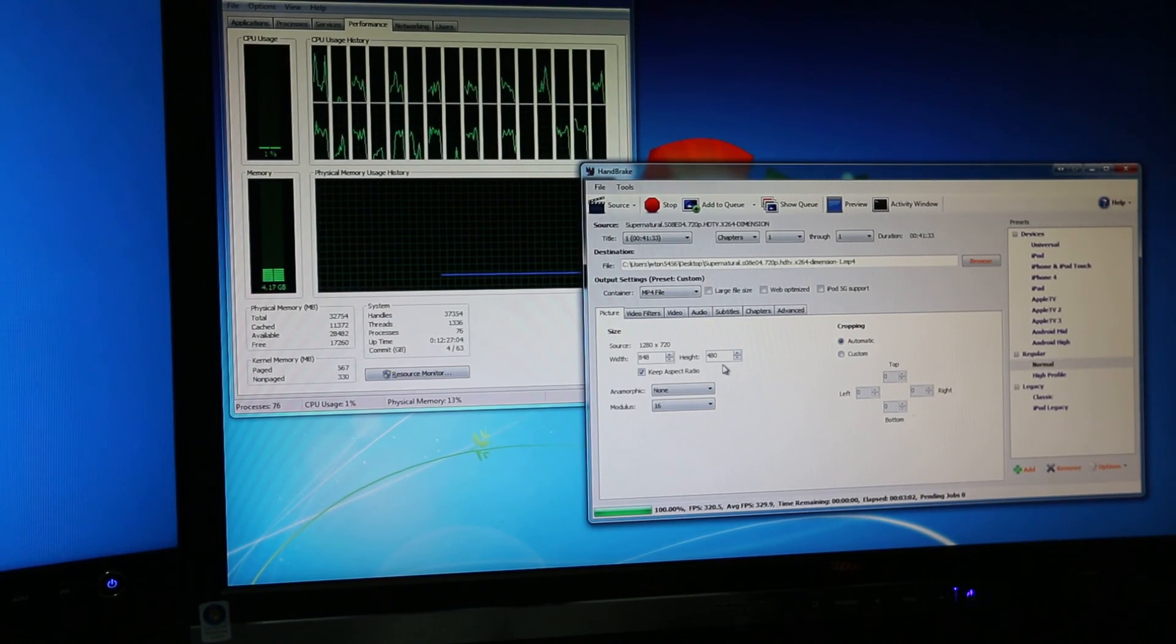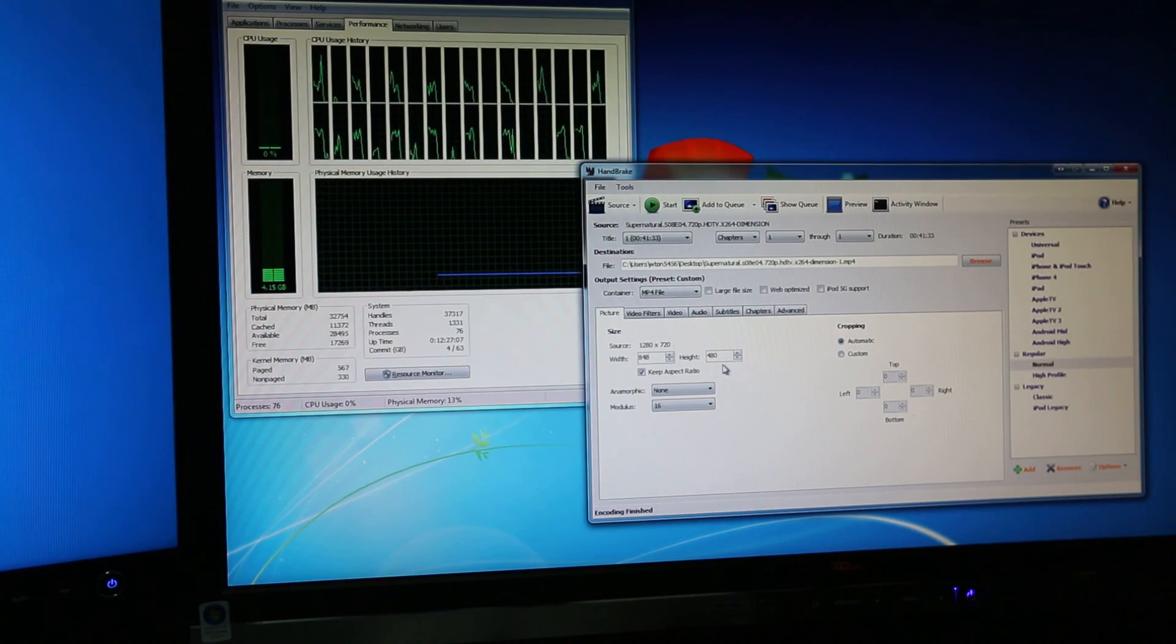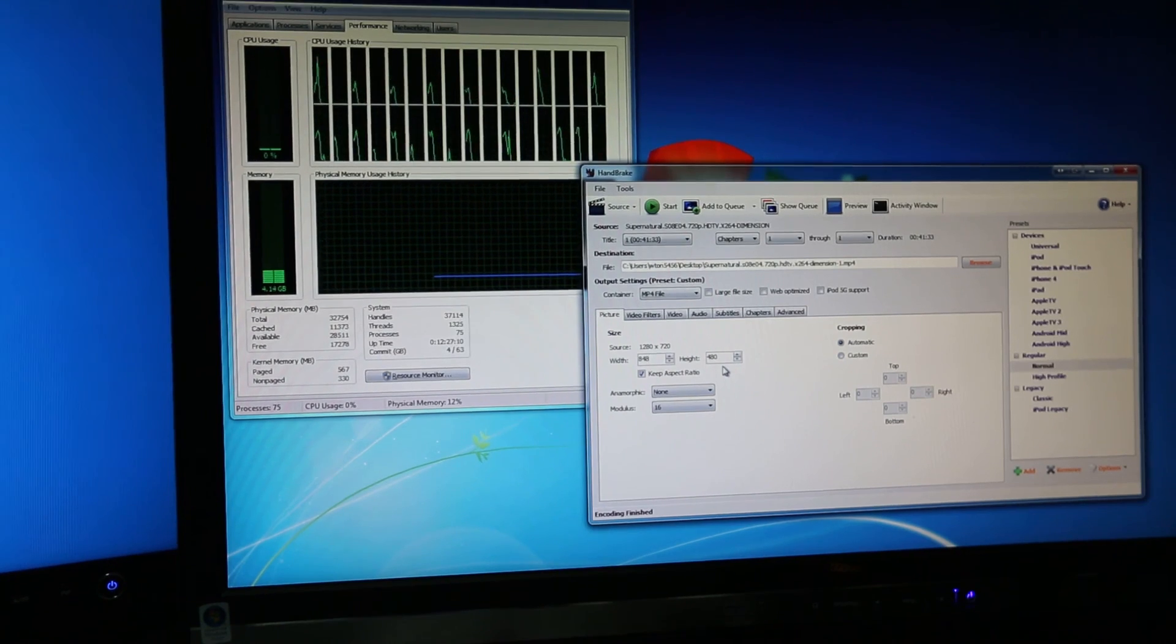And we're done. So it was 3 minutes and 2 seconds in total time. Alright, thanks for watching guys.